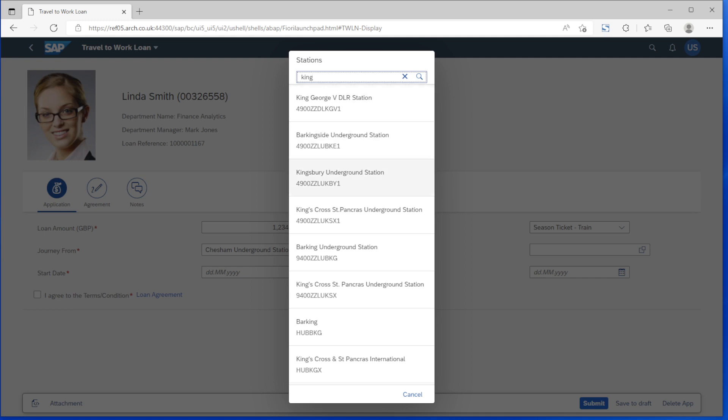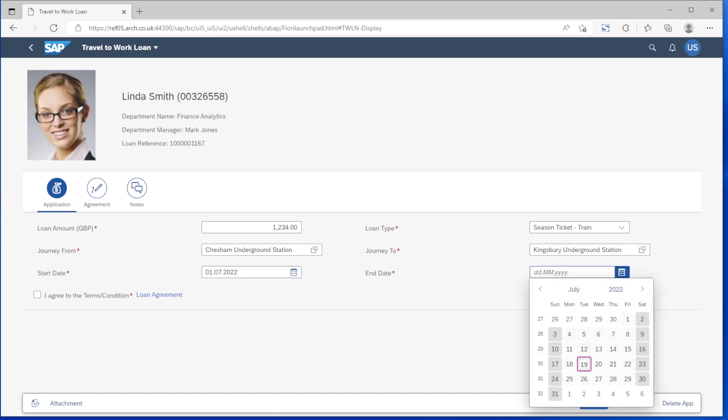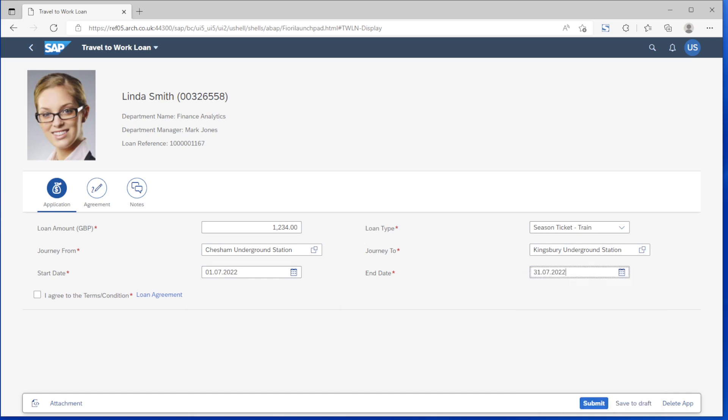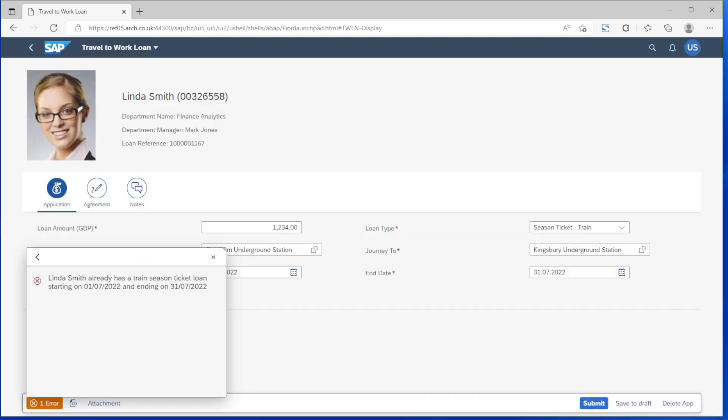After deploying this app we decided to extend the validation and make sure there wasn't a loan in place for an overlapping period. So without having to touch the app at all the additional validation check is added using simple logic on the backend system. As you'll see an error message is now appearing.